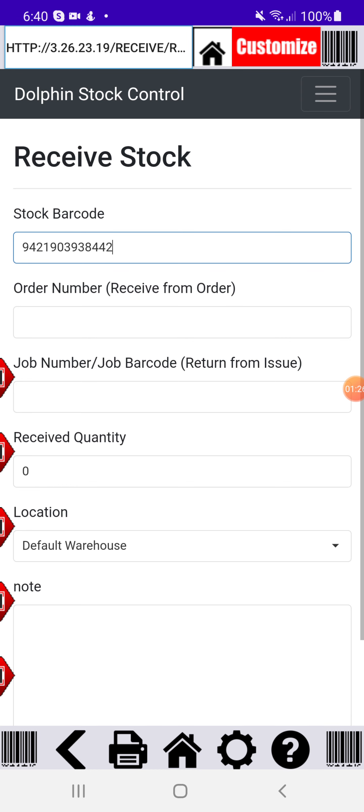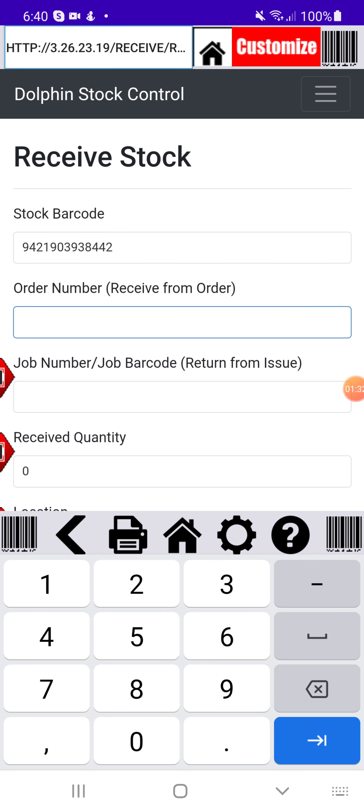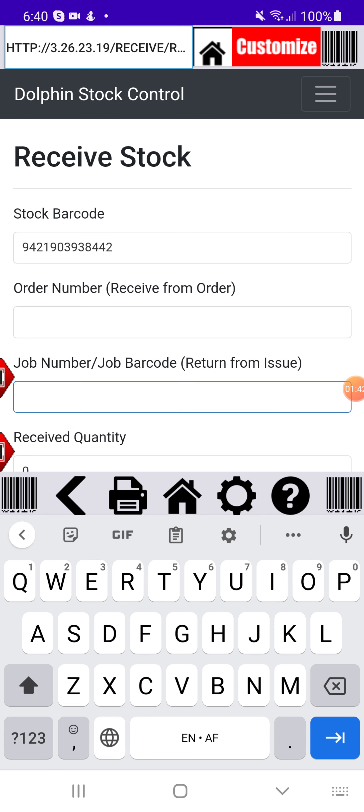Now that I've scanned the barcode you'll see that it's popped up there, my stock barcode. Then I can enter an order number if I've just received this from an order. But this might be a stock take so in that case you can leave the order number blank. I can also enter a job number. That would be if I've issued stock to a job and then they didn't use all of that stock and then some of the stock got returned to the store. In that case you would put the job number in.